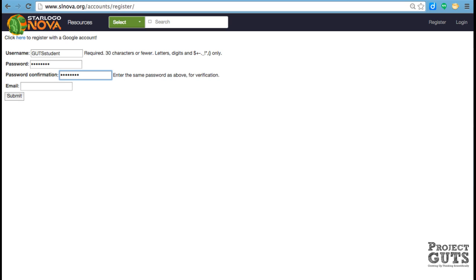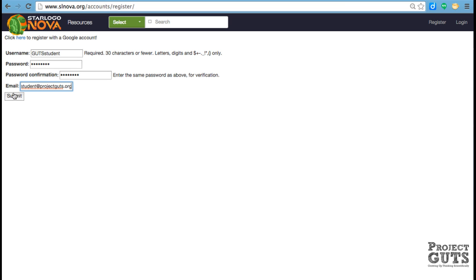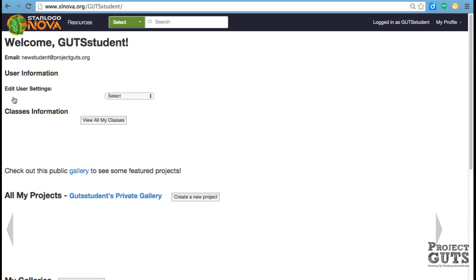The email is optional, but it is recommended in case you forget your login and you wanted to get your projects back. So then you hit submit, and now we're in.